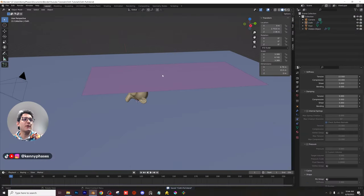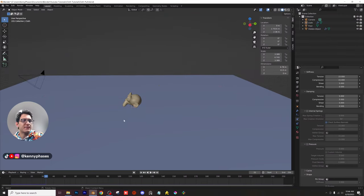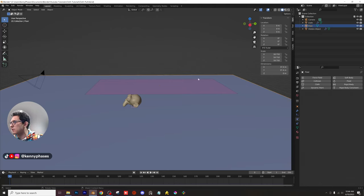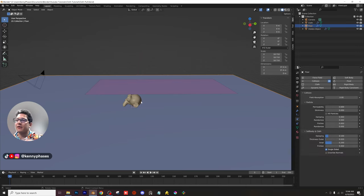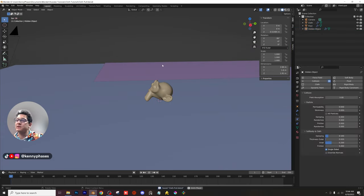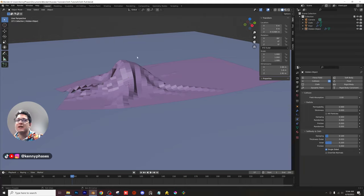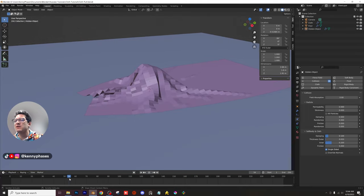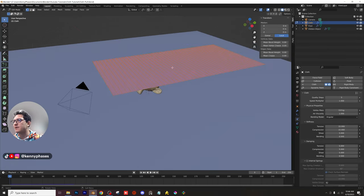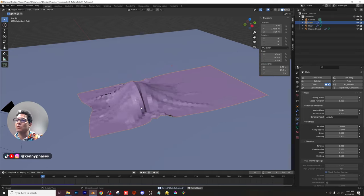Let's test the simulation. If we press play, the cloth just drops because it has nothing to interact with. Let's give it something: click the floor plane and apply a collision modifier, then click the monkey and give it a collision modifier too. Now if we press play, we have interaction — the cloth interacts with both Suzanne and the floor plane. It looks a bit janky because the cloth doesn't have enough subdivisions to look realistic.